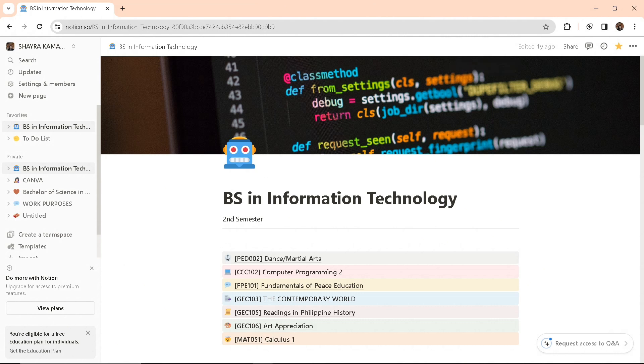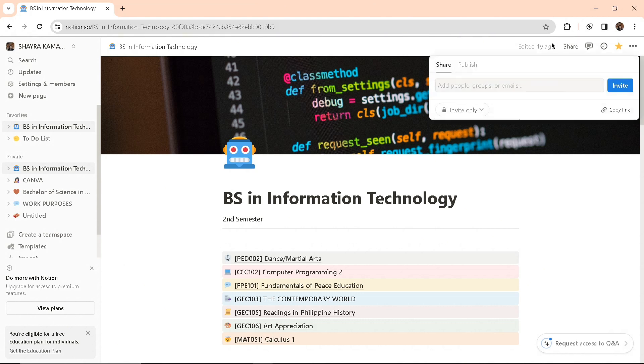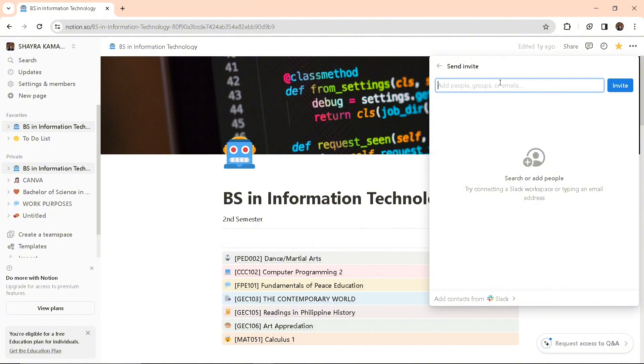Now, open the template you'd like to share. At the top right corner, you'll find the share button. You can add an email or a Notion user to your template by entering their email in the input field.